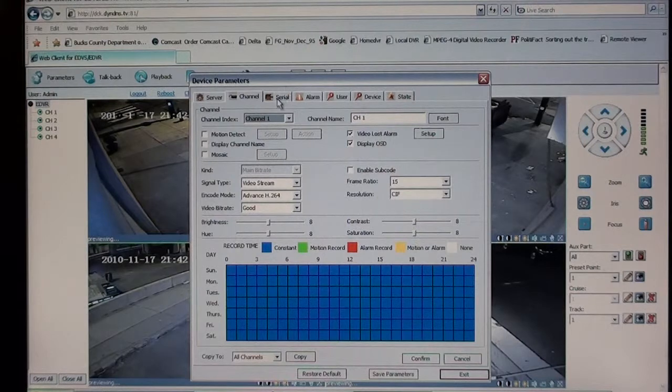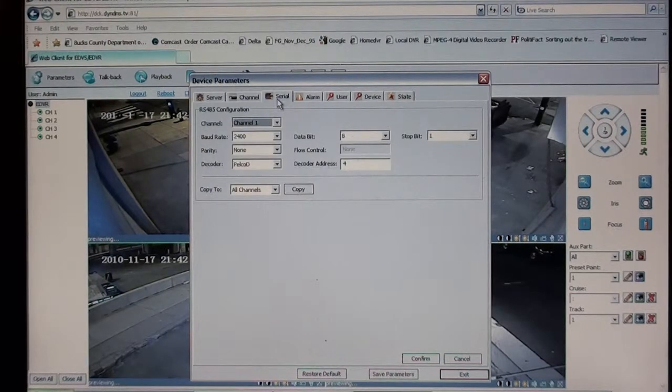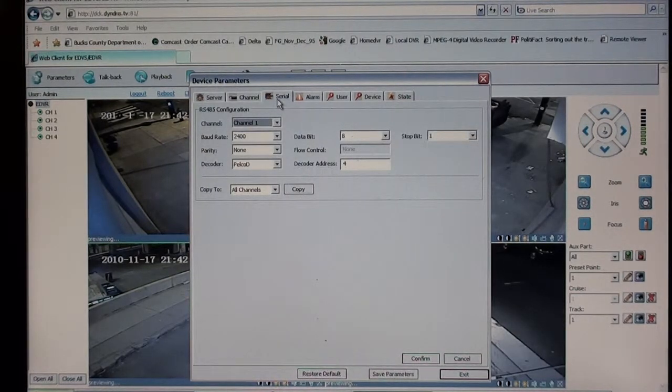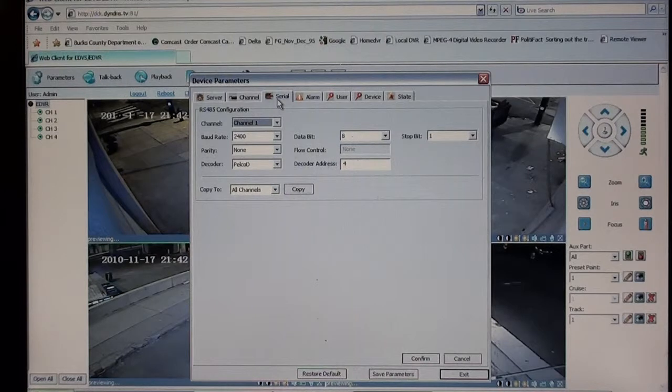You have a serial tab, which is set up for, used for pan tilt zoom cameras.